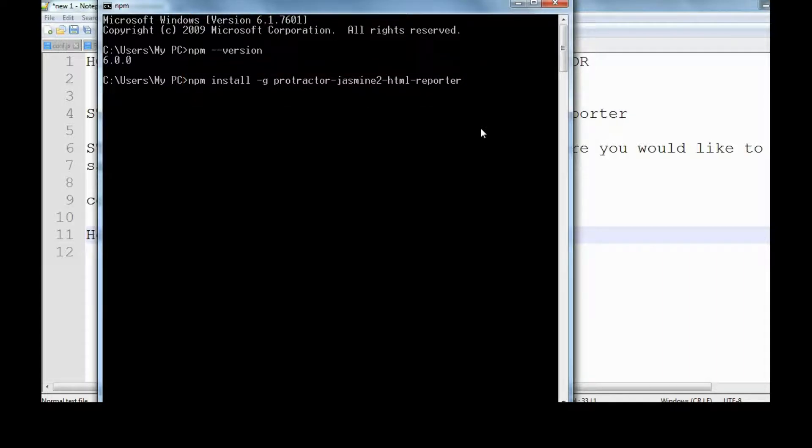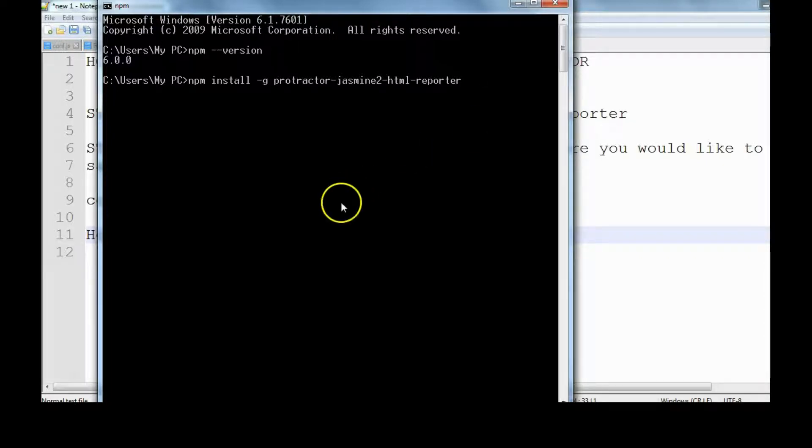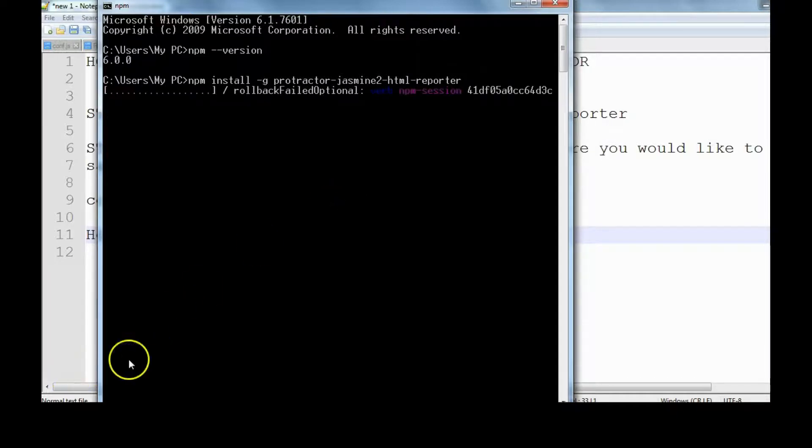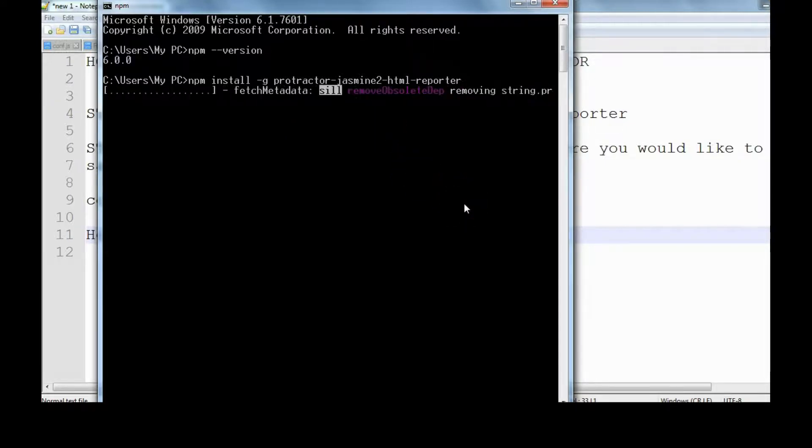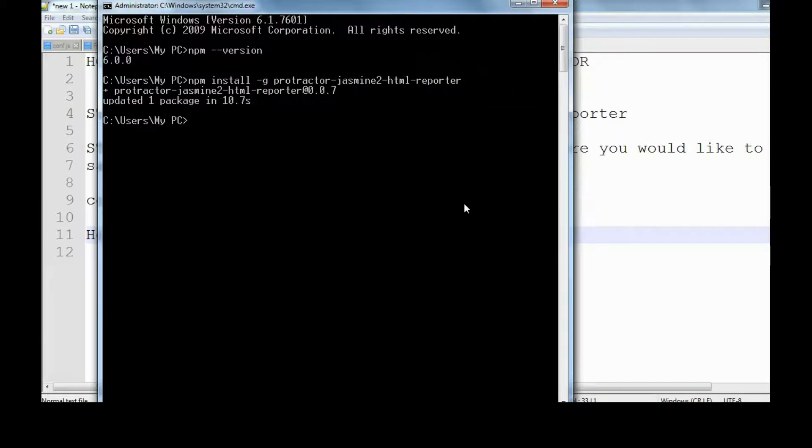It's a pretty simple command. npm will automatically go to its official website and download and install it on your system, and it will be ready to use. Let's see how it gets installed. The installation is in progress and npm is installing that library for us.